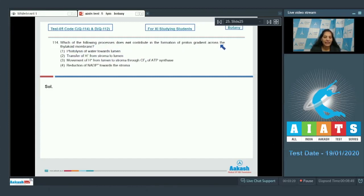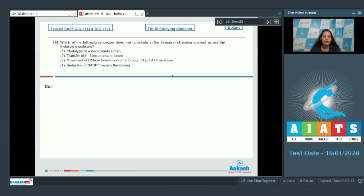Question number 114: which of the following processes does not contribute to the formation of proton gradient across the thylakoid membrane? According to chemiosmotic theory, proton gradient is required for ATP synthesis. The main purpose of photosynthesis is to synthesize food, but first we have to synthesize chemical energy in the form of ATP, and that process requires establishing a proton gradient.